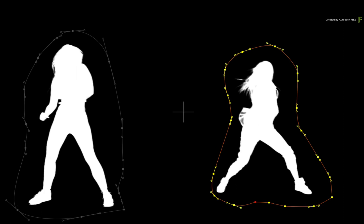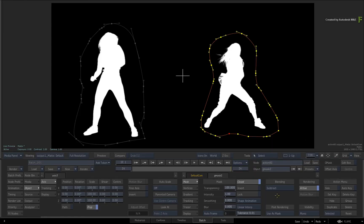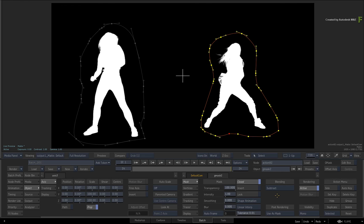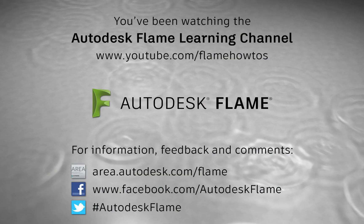So those are your three options when working with Gmasks to contain pre-existing mattes or alphas with a region of interest. I hope you found these explanations useful. Don't forget to also check out the other enhancements, workflows and features to the Flame 2018.2 update. Comments, feedback and suggestions are always welcome and appreciated. Thank you for watching and please subscribe to the Flame Learning Channel for future videos.